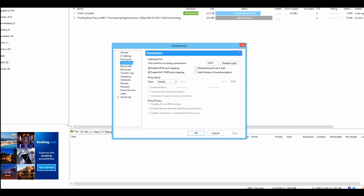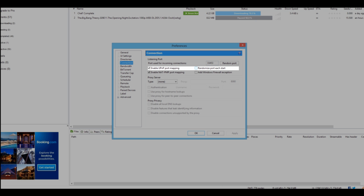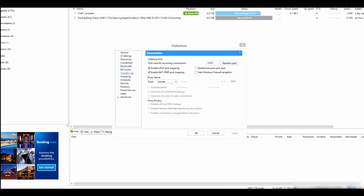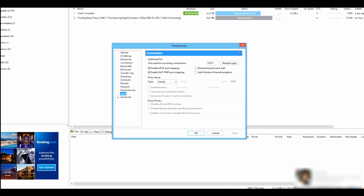Next we move on to Connection. If you have the random port option enabled, un-tick it and make sure the port remains the same. You don't want this port changing because you're going to link it to Sonar, and if it changes, Sonar would not be able to access uTorrent.